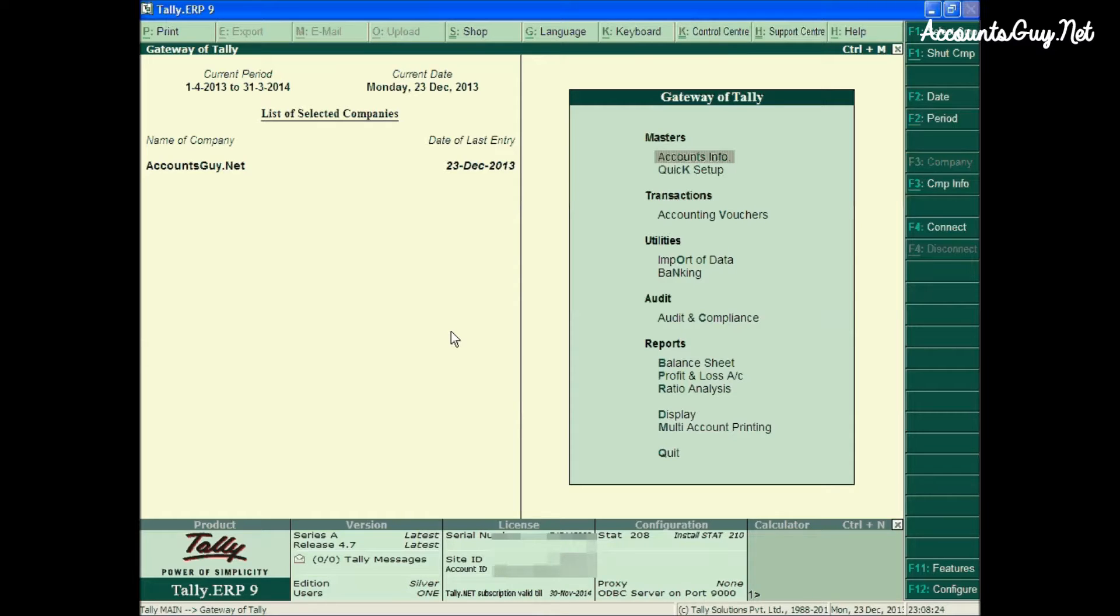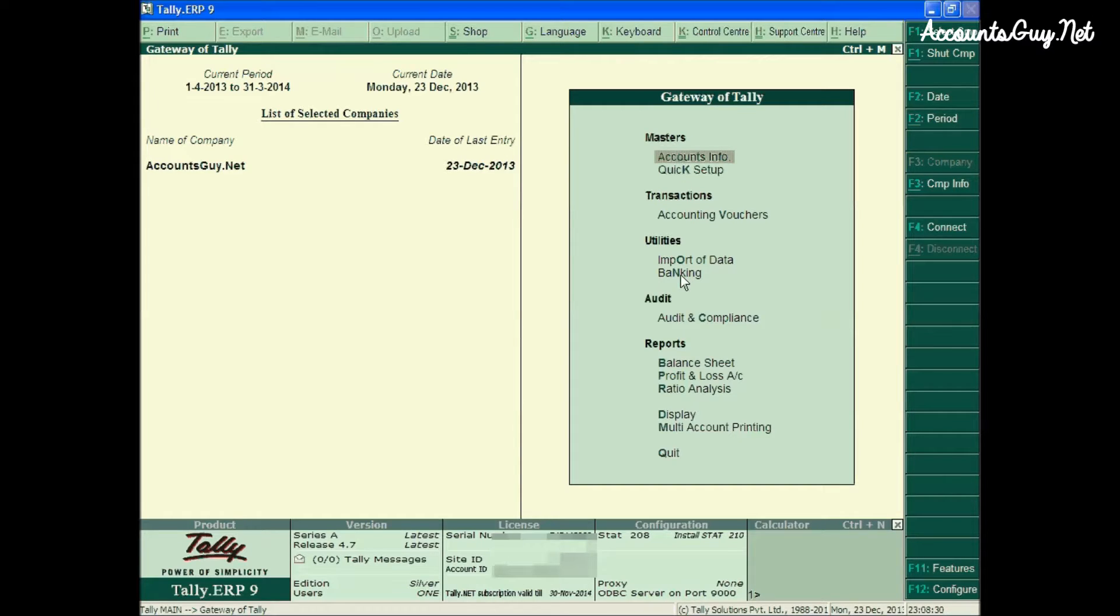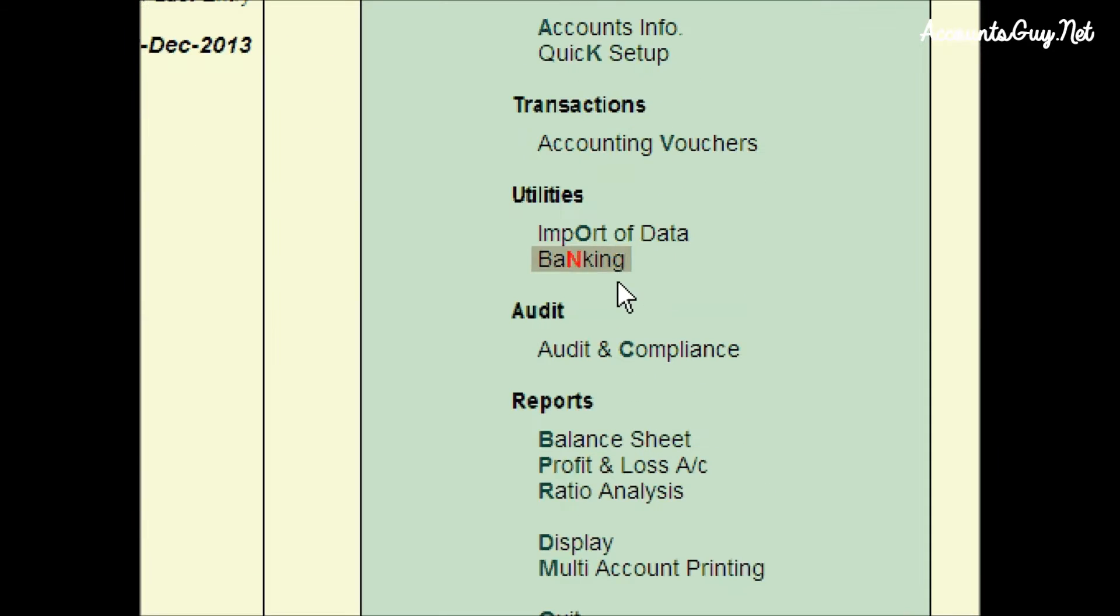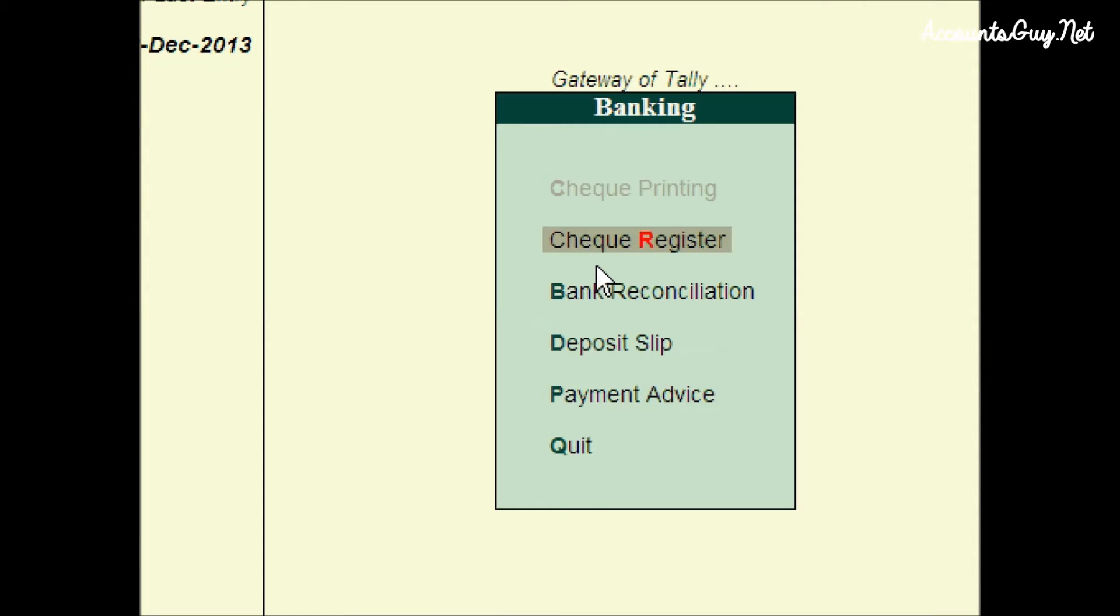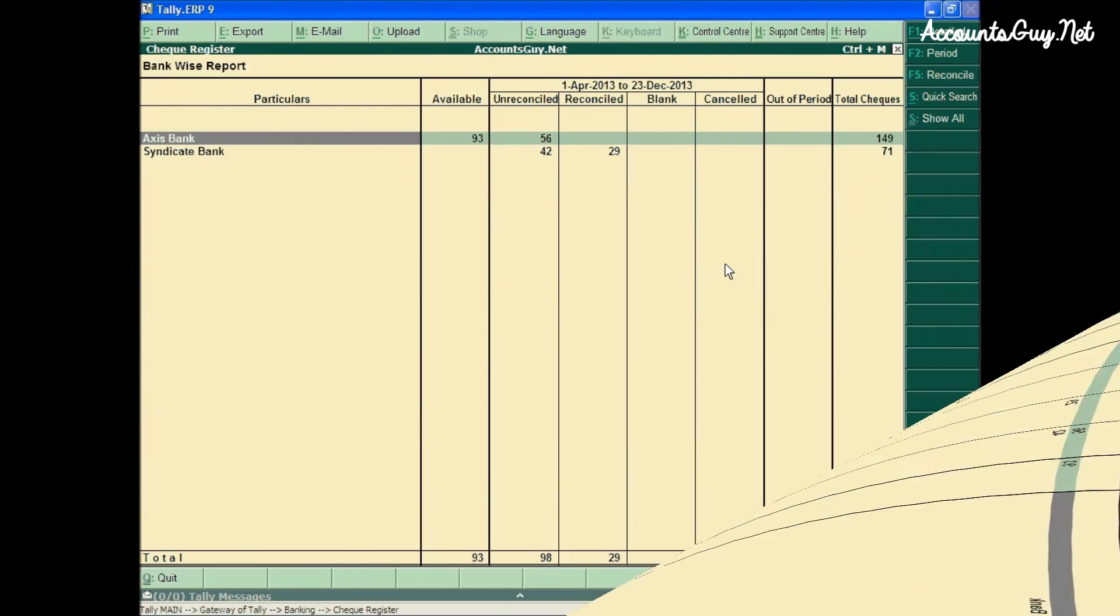In order to access the Checkbook Register, you have to go to the Gateway of Tally. From Gateway of Tally, come to Banking, under Utilities. Here you can see the Checkbook Register.